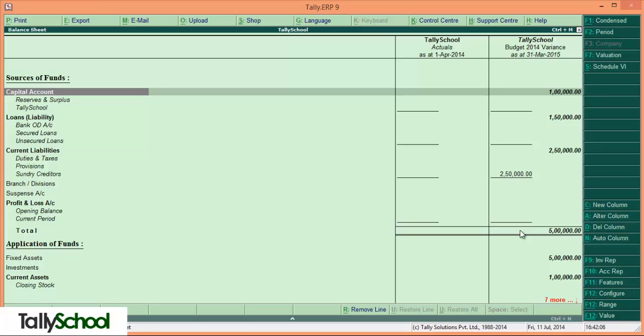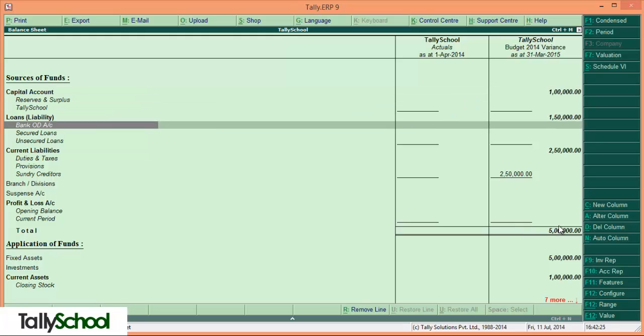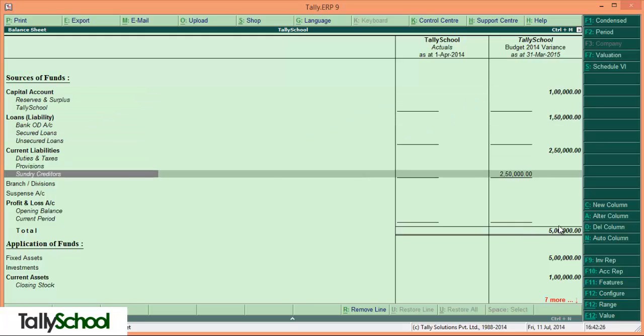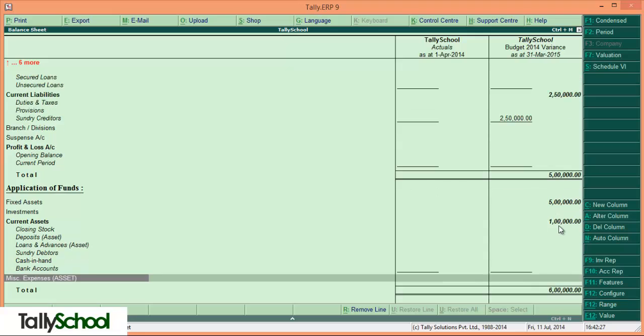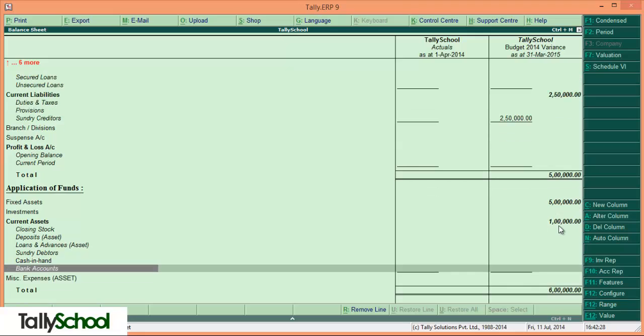And here it is - these are the actuals. Since we do not have entered any actuals, we have entered budgets. It is showing budgets and it is showing variance. Budget 2014 variance - we haven't entered any actual, so everything we have added to the budget is variance figures. Now press down and you will see everything.